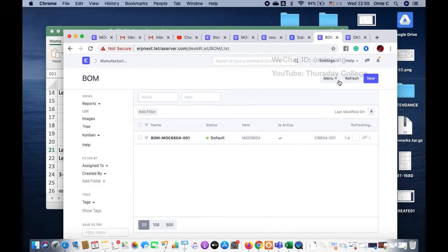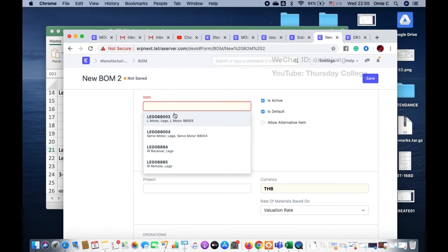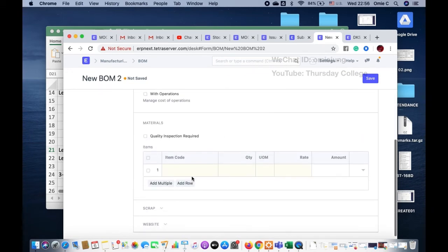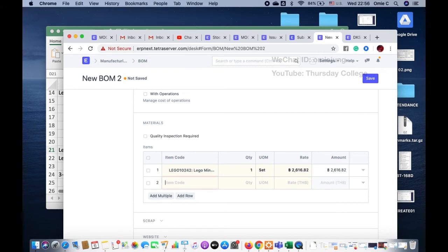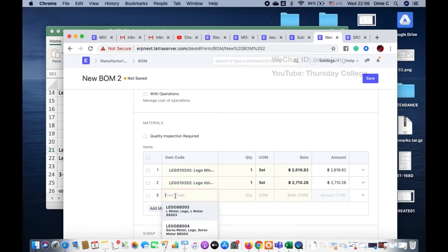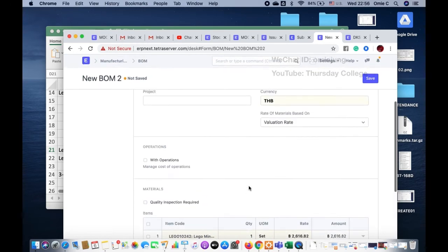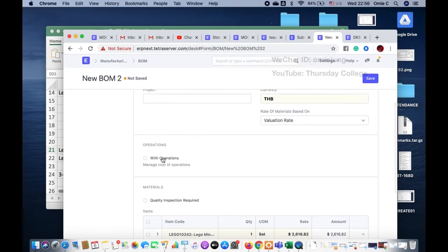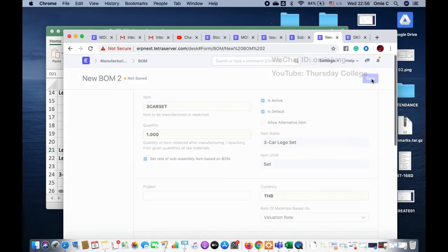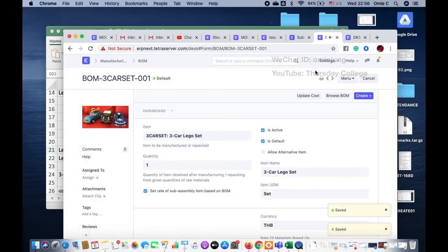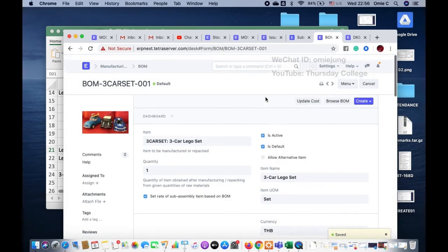I create a new Bill of Materials for the three-car set. I add the Mini Cooper — the rate is pulled in automatically so we can see the cost. I also add the Volkswagen and our MOC item. The costing type is 'calculate from BOM line.' We finish saving this BOM and submit it.